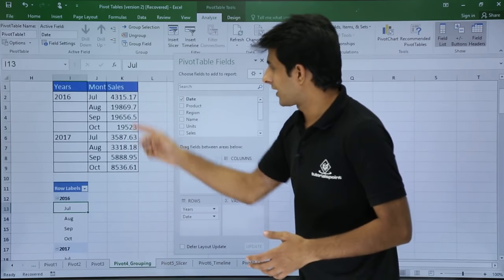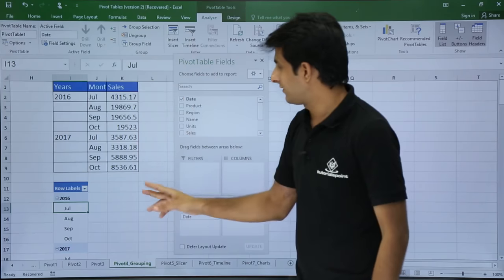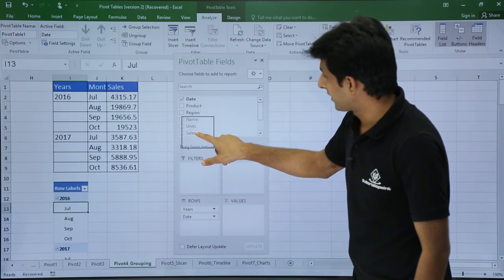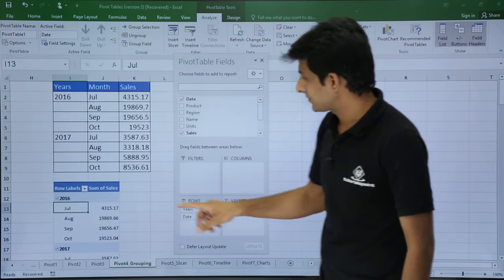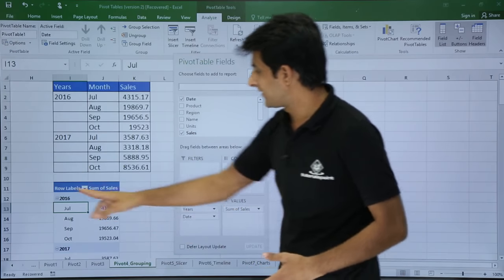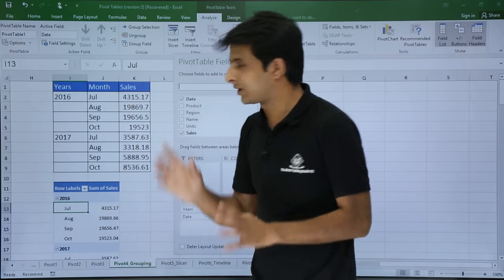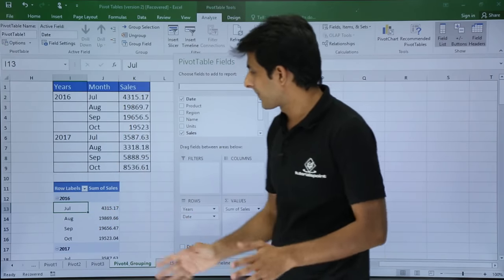Next, I have sales in this column place. So I will drag the sales and bring it to the values. Let me verify. 2016 July, it is 4315, which is coming approximately correct.